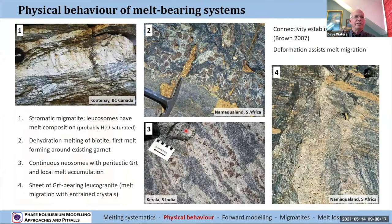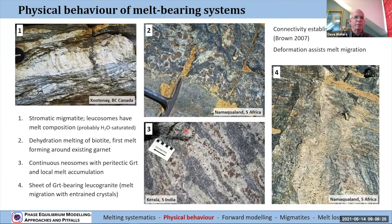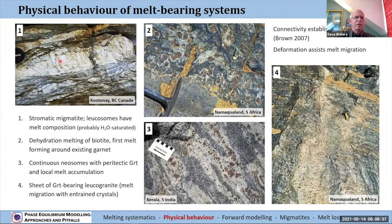Into some pictures — these are really just to give us some idea of how melt might be produced in certain places and then maybe migrate and accumulate, and of course some of it will potentially exit the rock. We've got a stromatic migmatite with leucosomes that essentially have melt composition — the lens cap gives the scale — and so that's a local migration. There may be melt lost from the rock as a whole.